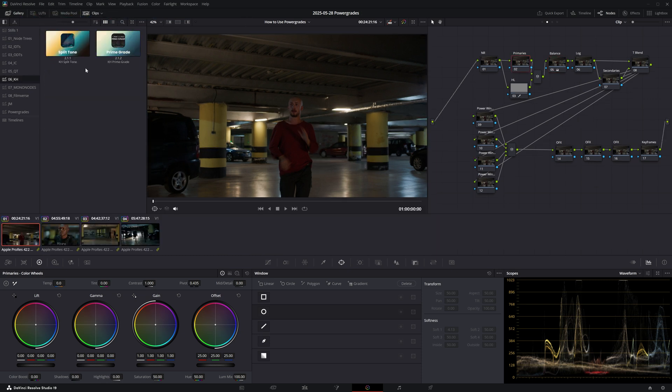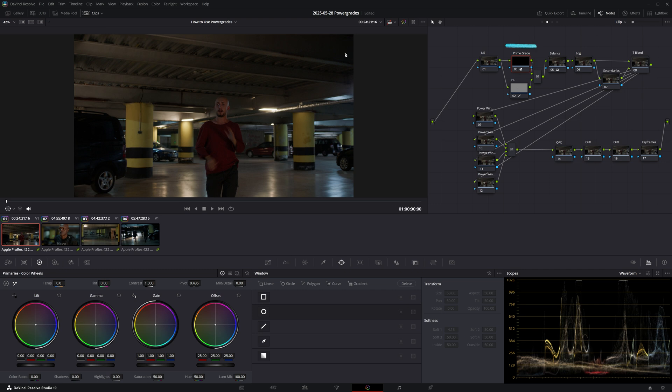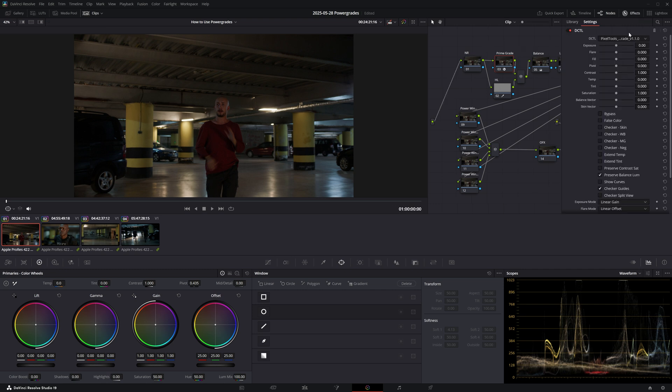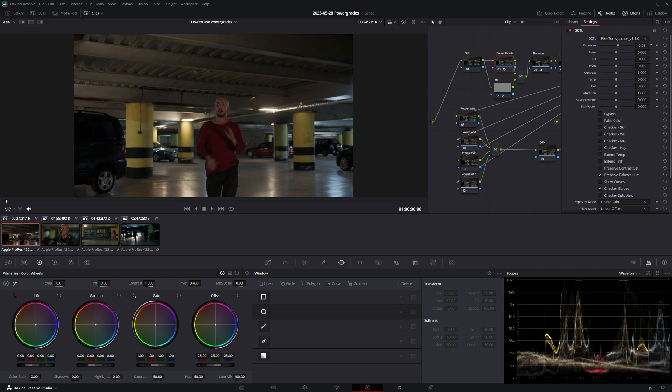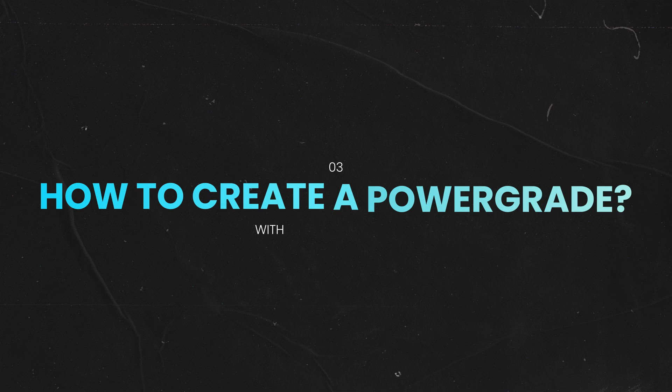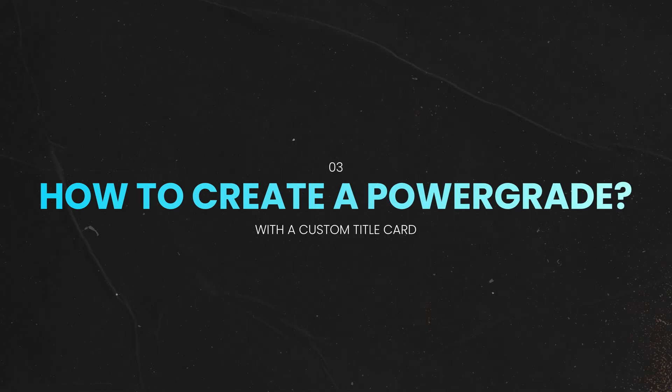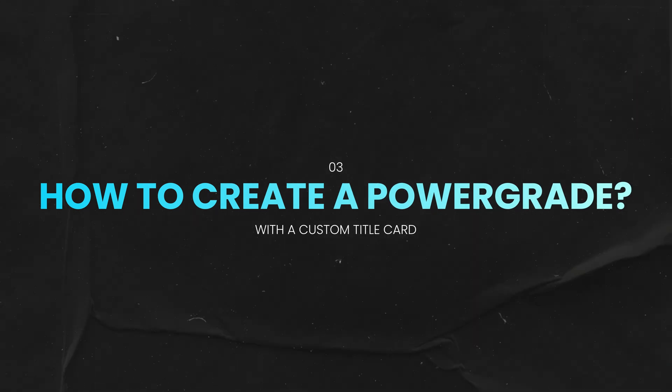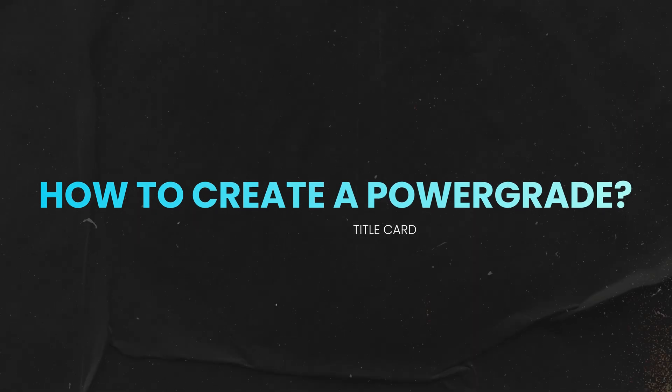Now as I begin grading, I can always refer back to my library of DCTLs and effects that I use most often. Now that we understand the benefits of power grades, let me show you how you can create them with beautiful custom title cards.